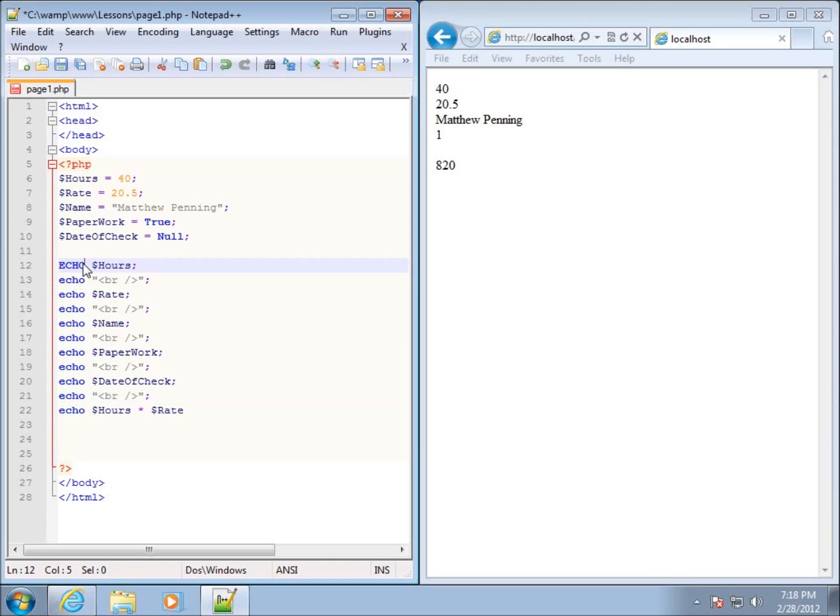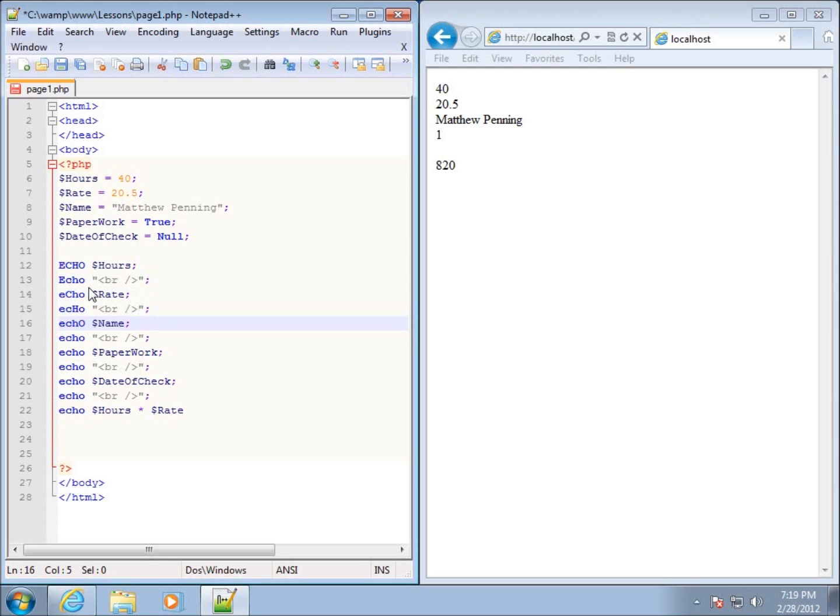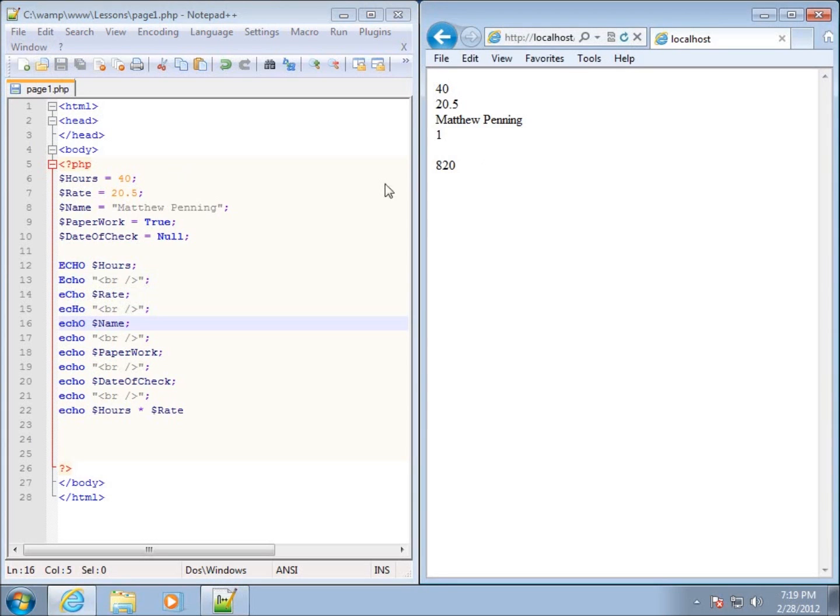ECHO, ECHO, and then here I'm going to change it to a capital E, here I'll change it to a capital C, here I'll change it to a capital H, and then here I'll change it to a capital O. And what we're going to find out, if I save my page and refresh it, you're going to see that nothing changed here.